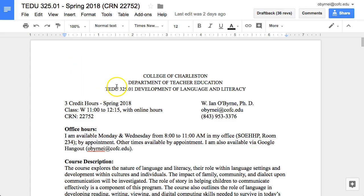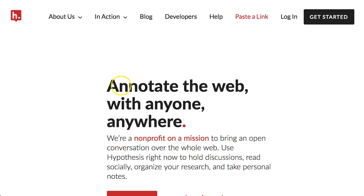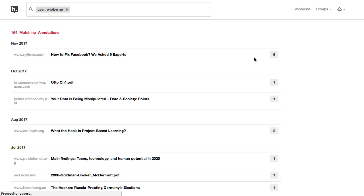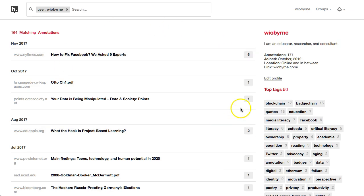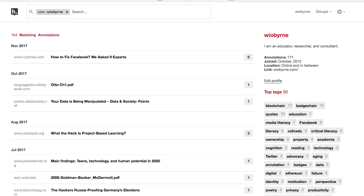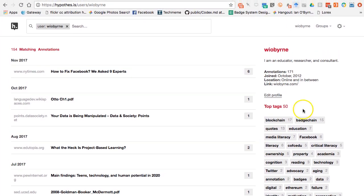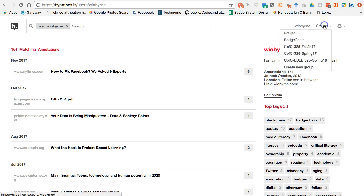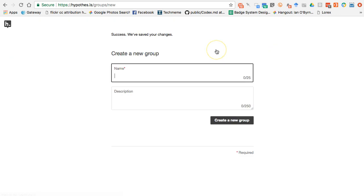I just want to lead you through the process. This is a class I just recently started up and I want to set up a group for them. So if I go to Hypothesis — I'm already logged in but it's going to require that I log in again. Here is my page with all of my markups and annotations. I'm going to go to Groups, and you can see other groups I've had. I'm going to create a new group.